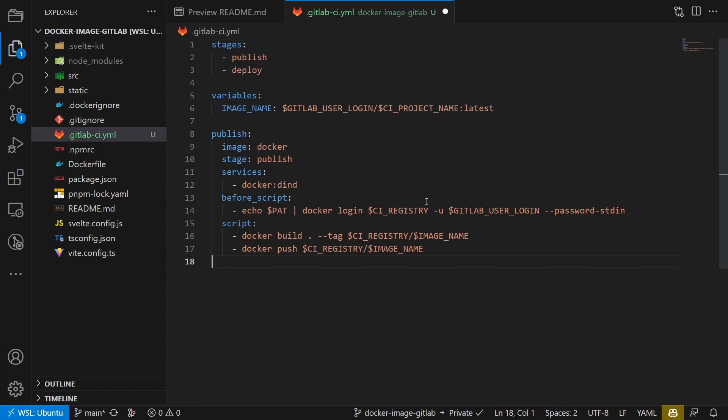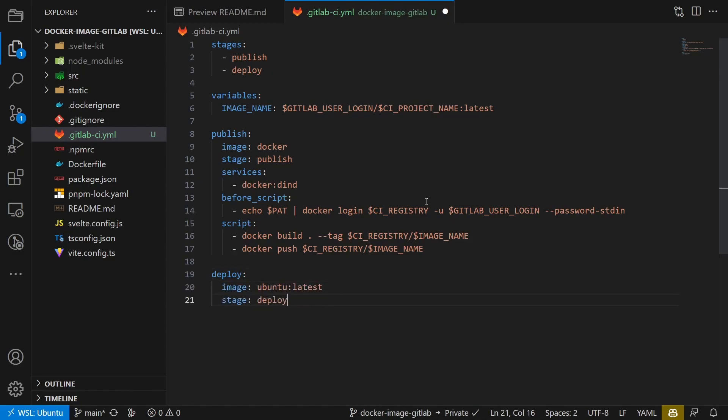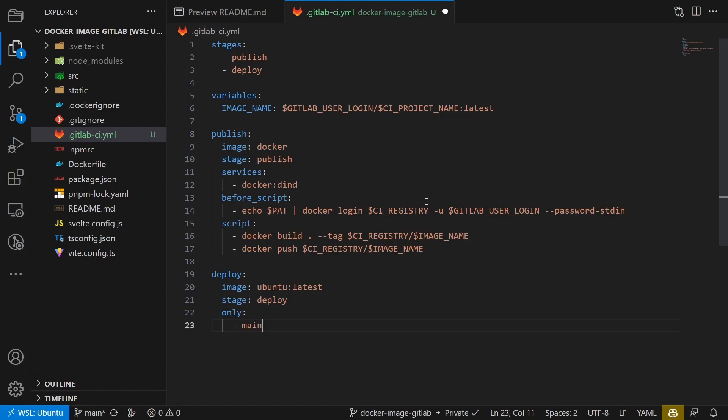In the second job, we pull the new version and update the container. We run it after the publish job and call it deploy.